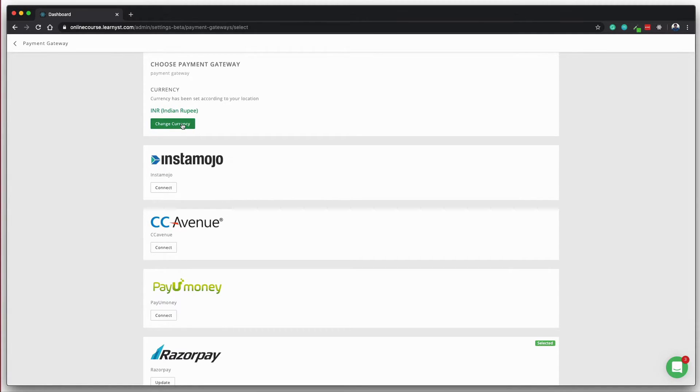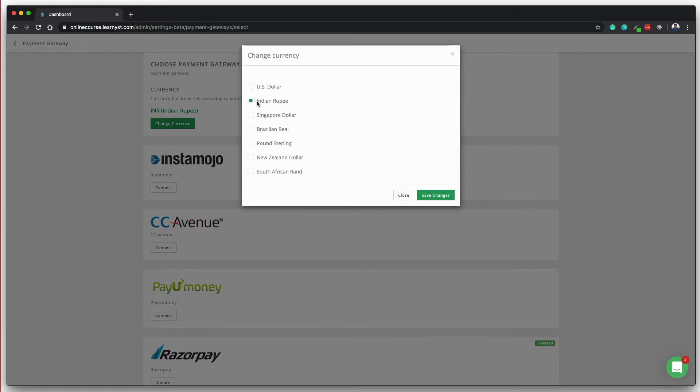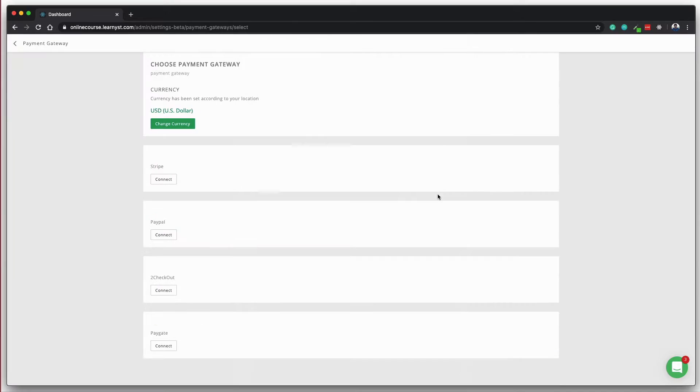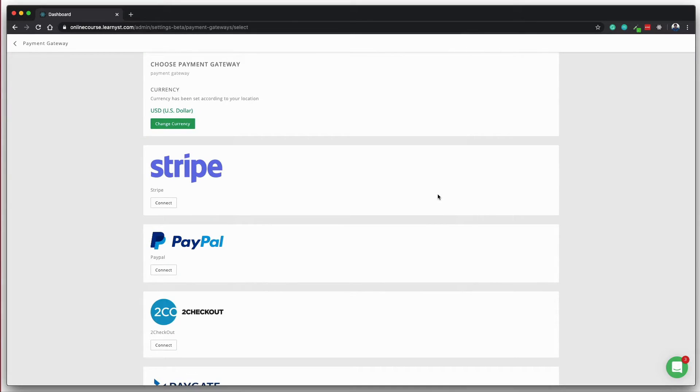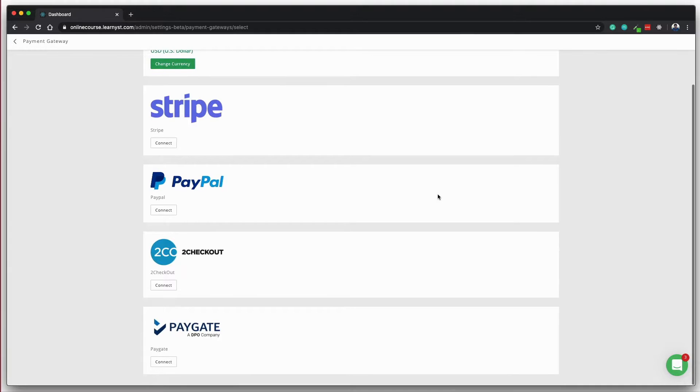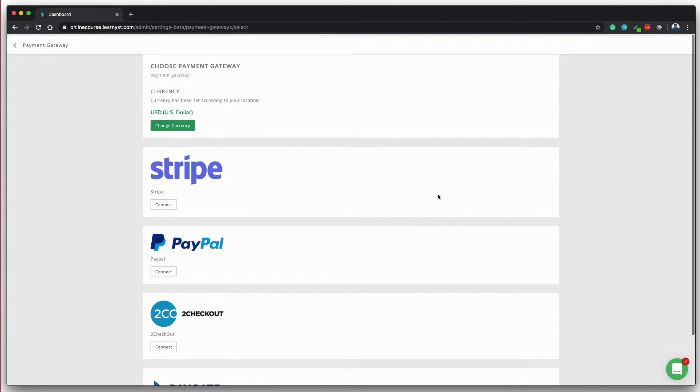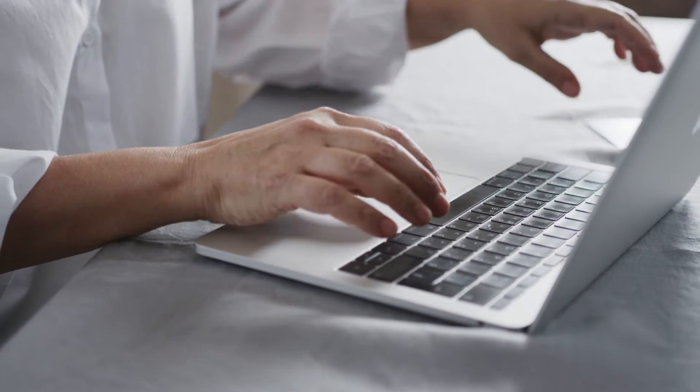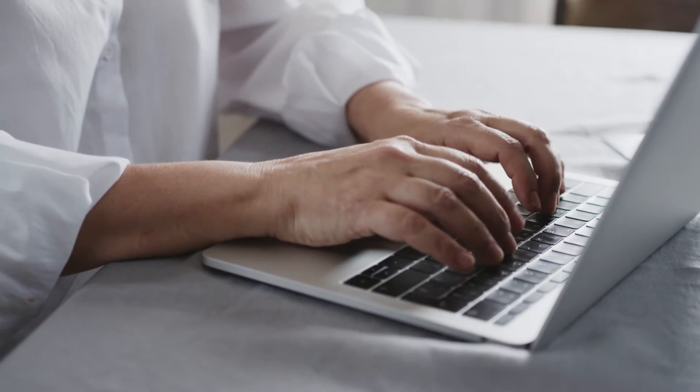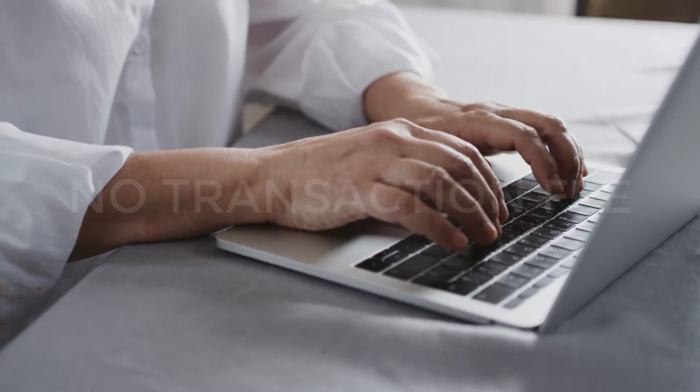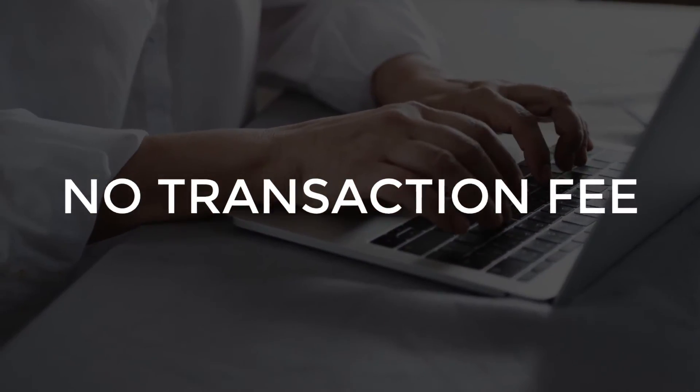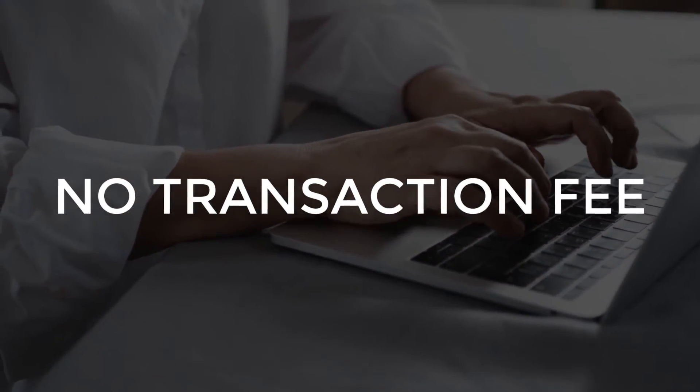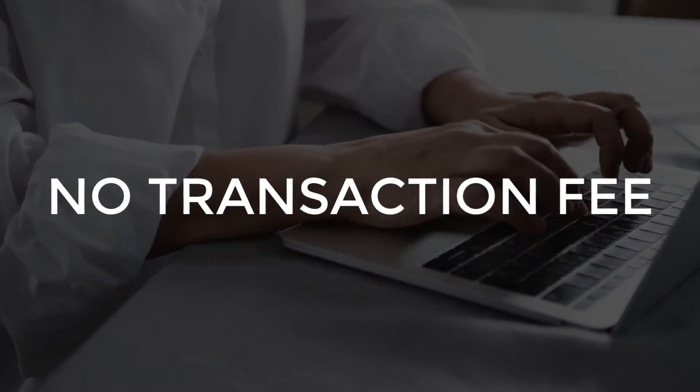We support a whole lot of payment gateways and I'm pretty sure you're going to find your favorite one here. Once you have integrated the payment gateway, the entire course sales revenue will be credited directly to your bank account. Learnist will not take any transaction fee.